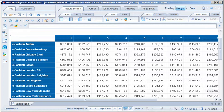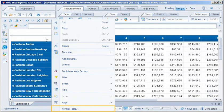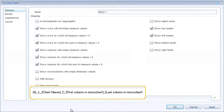Let's format the monthly data to display as line chart microcharts in SAP Business Objects Mobile by entering the appropriate syntax in the table block name. The syntax is: semicolon, sl underscore l underscore chart name underscore c underscore first column in the microchart underscore last column in the microchart.